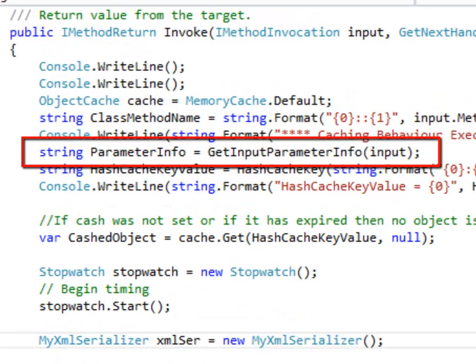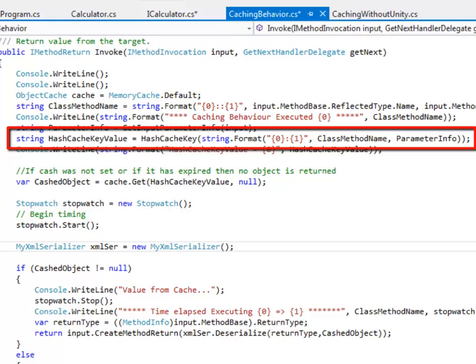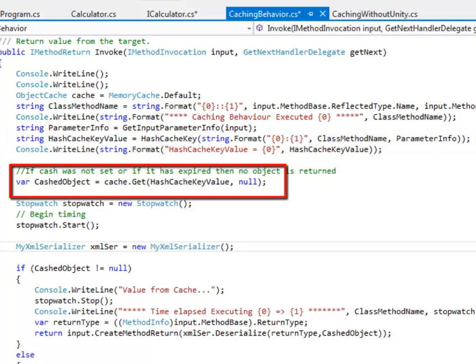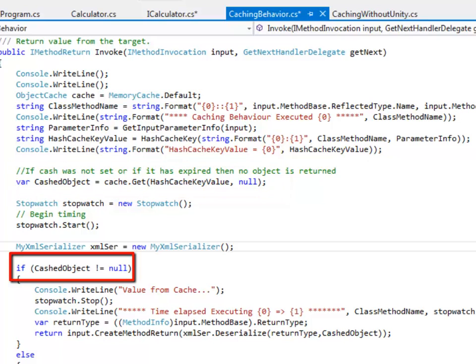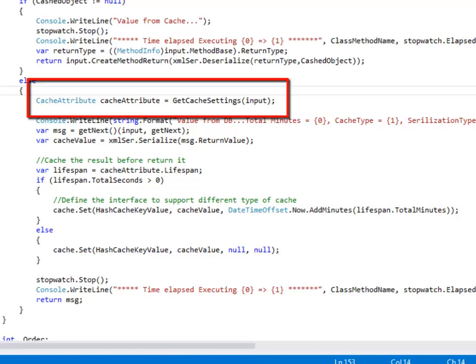I pass the input to getInputParameterInfo to get a string representation of the input parameters. I am using reflection to get the name of the interface and the name of the method that was called by the client. I am using the parameter info and the name of the class-method pair as input to the hashCacheKey method. The hashCacheKey method returns a hash cache key. I am using the hash cache key as a key to my cache. I call a method called get on the cache object using the key. If the object is available in the cache then I deserialize the object and return it. If the object is not available in the cache then I call a private method called getCacheSettings.